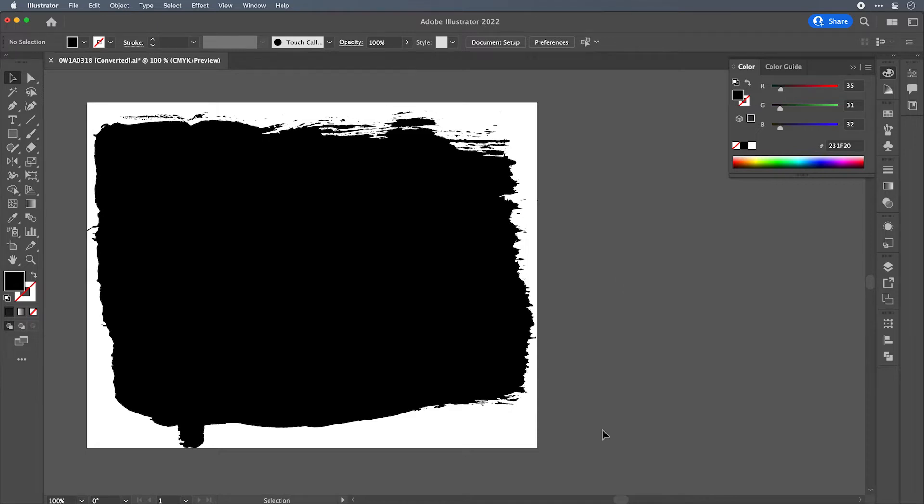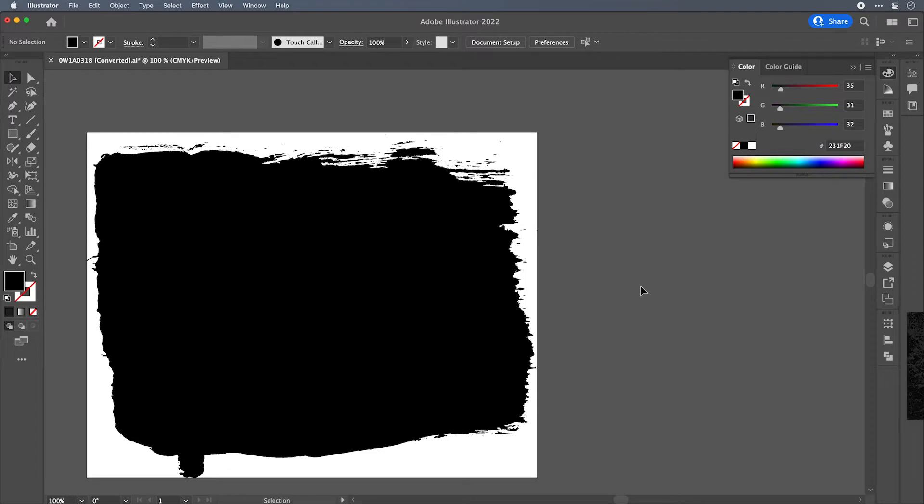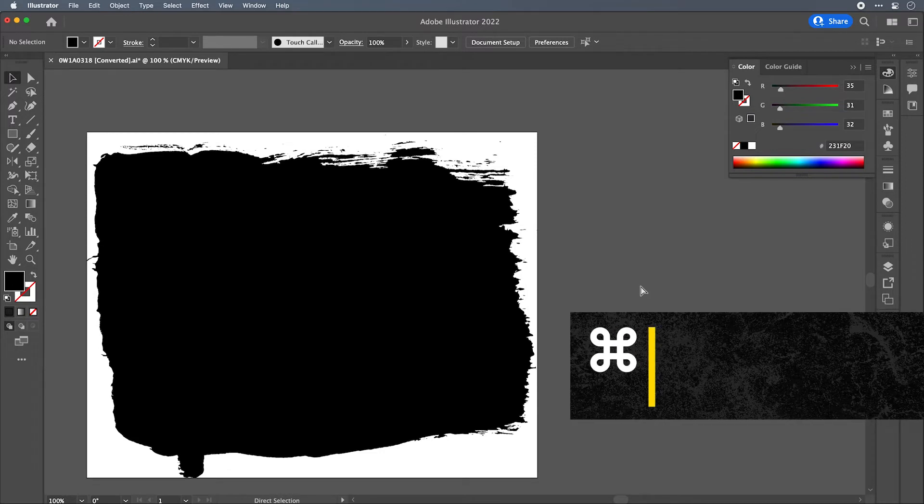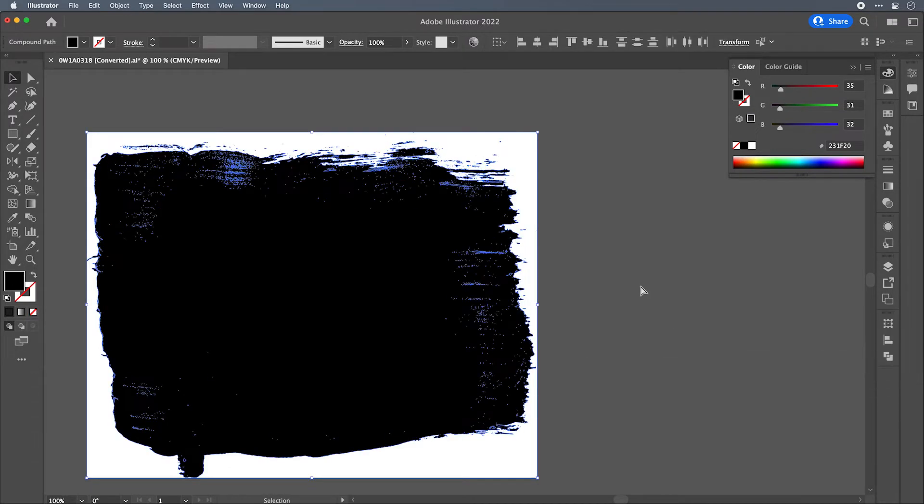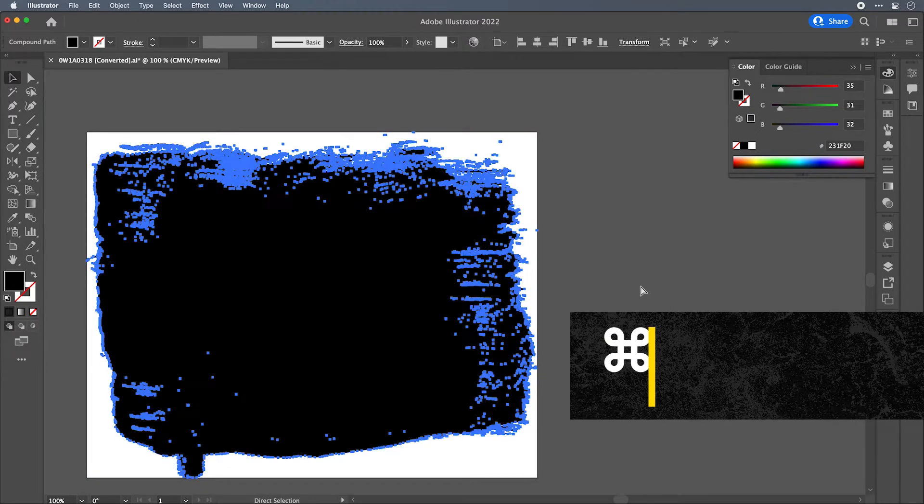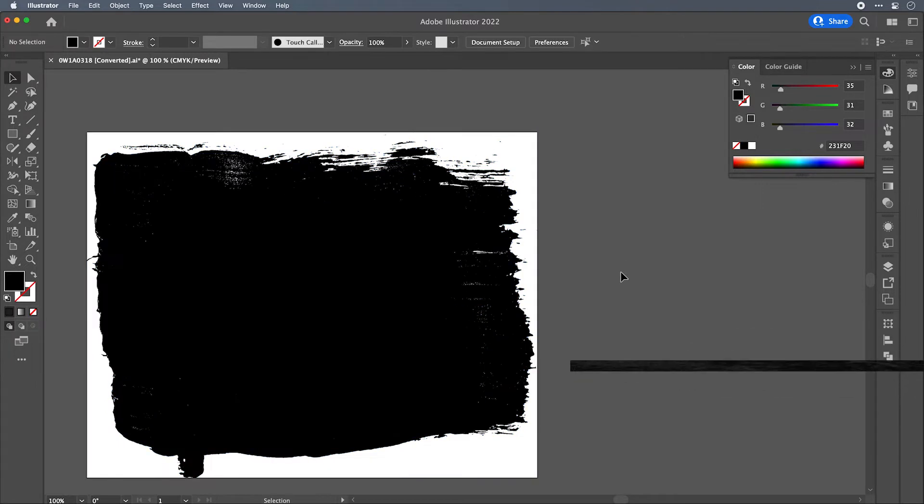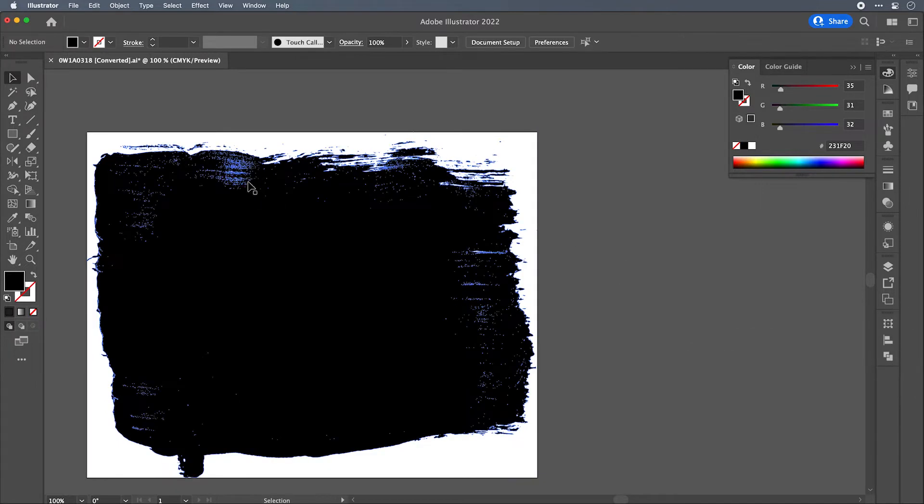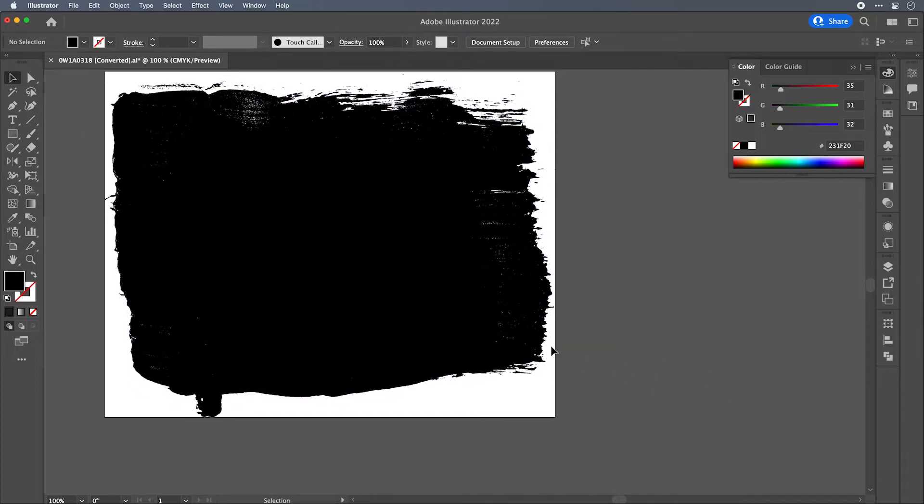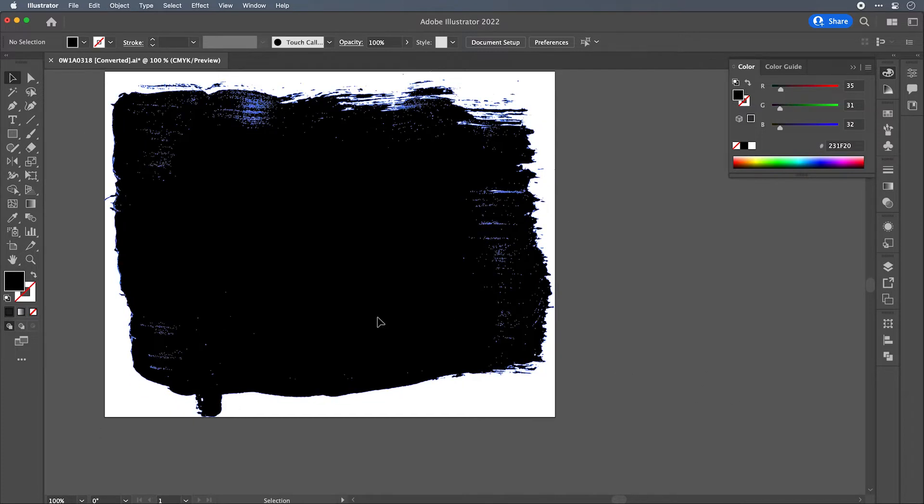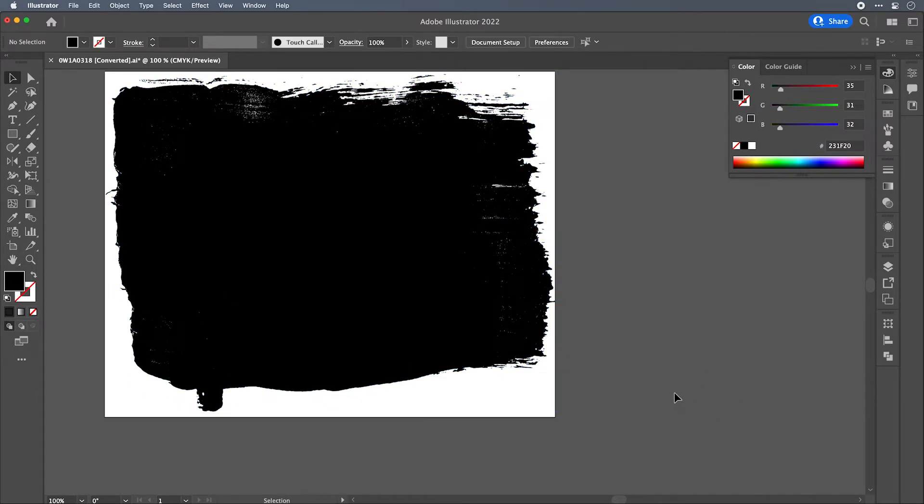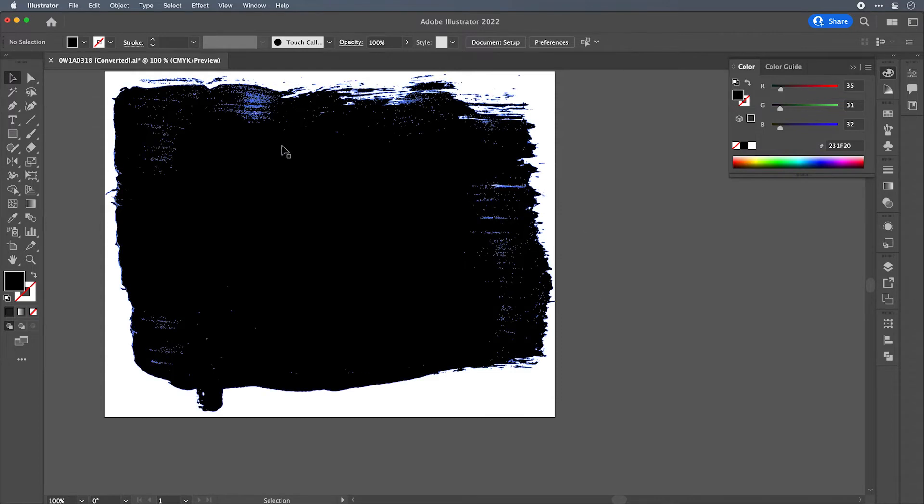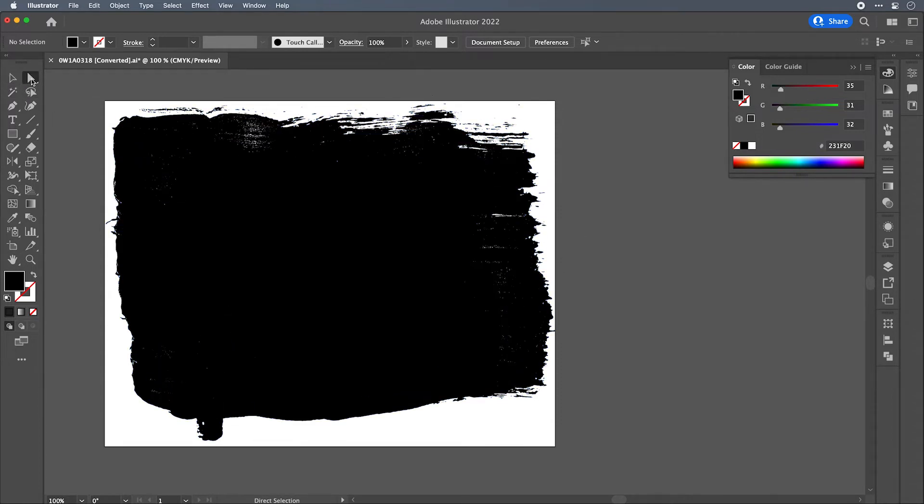That's because this needs to be converted into a compound path. To do that we're going to hit Command-A again to select all, and then Command-8 to make a compound path. Now all of those middle sections have been knocked out of the main path and you're left with a nice grunge element that you can use in your design work.